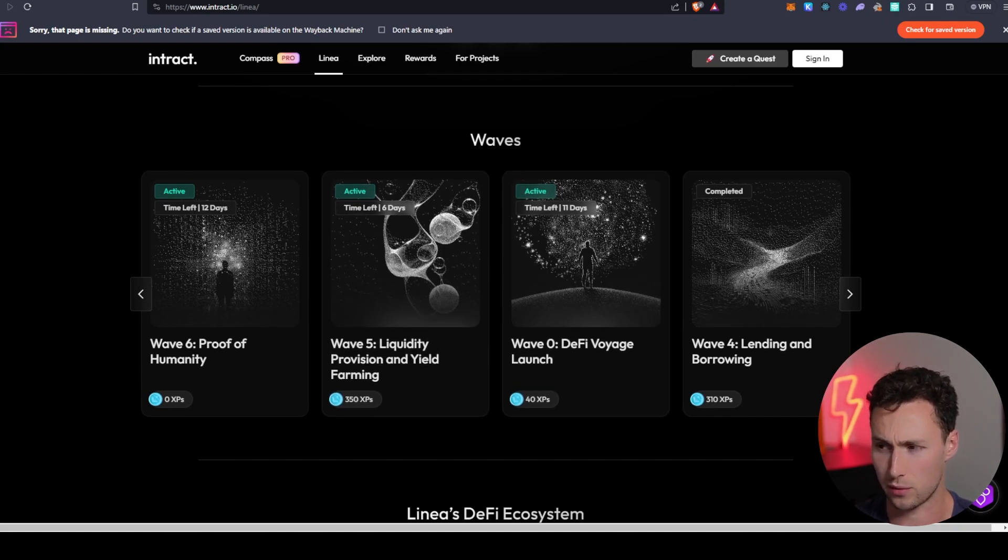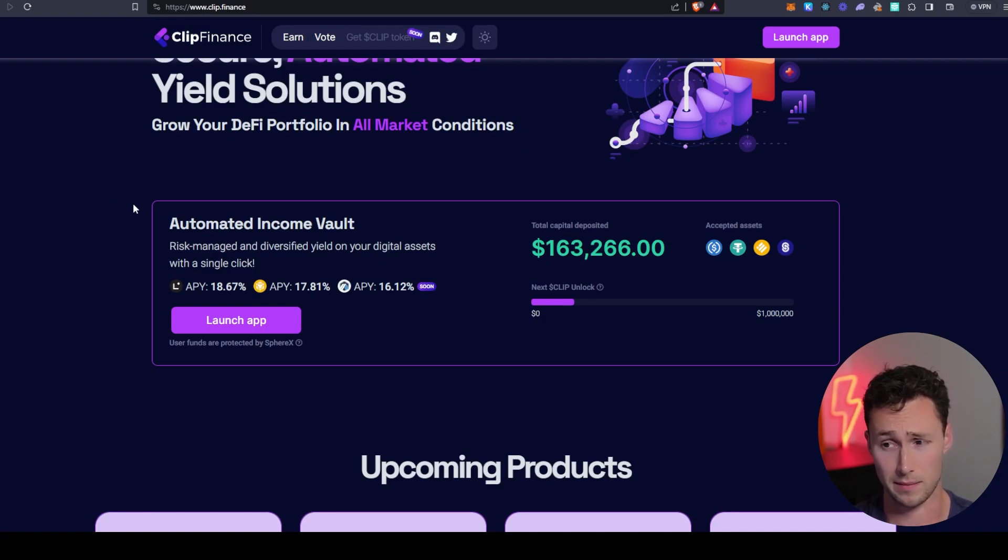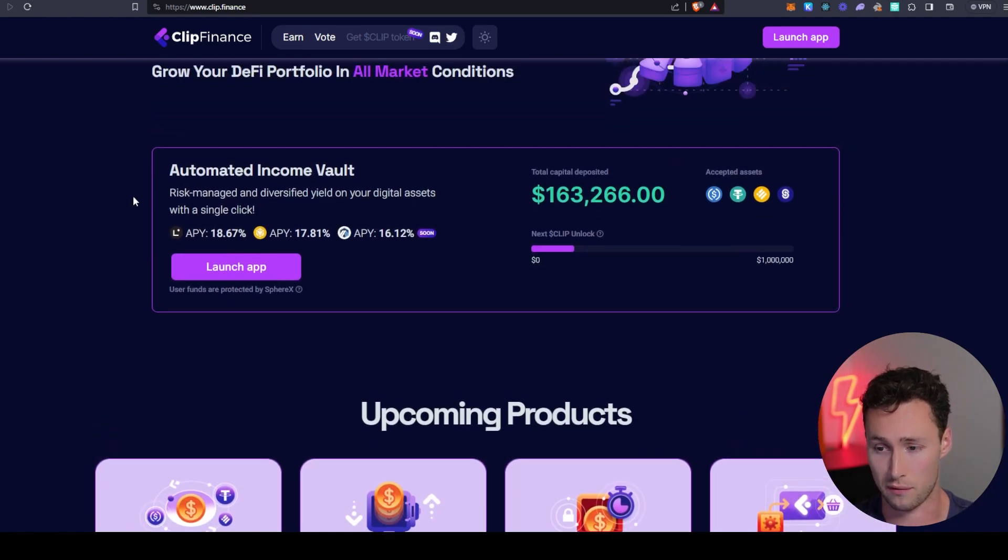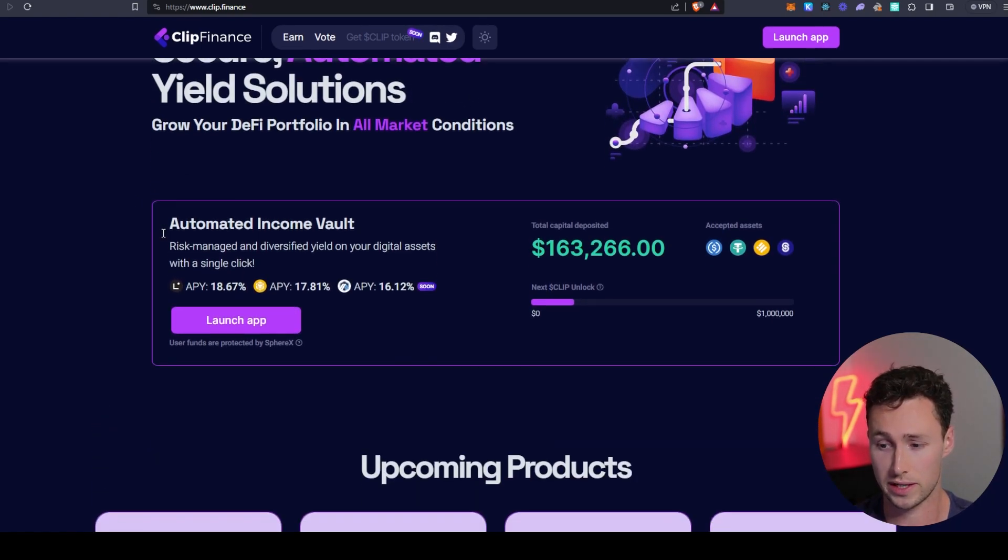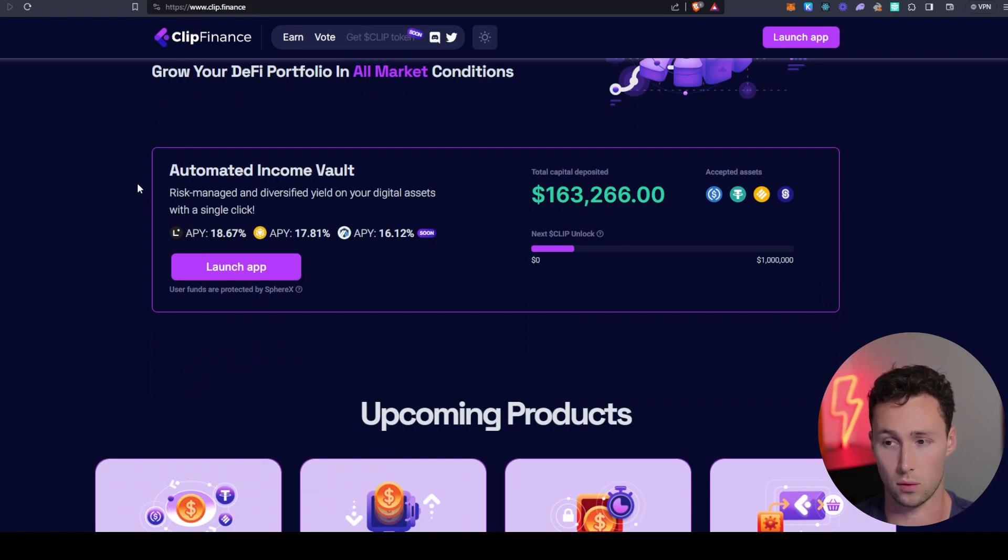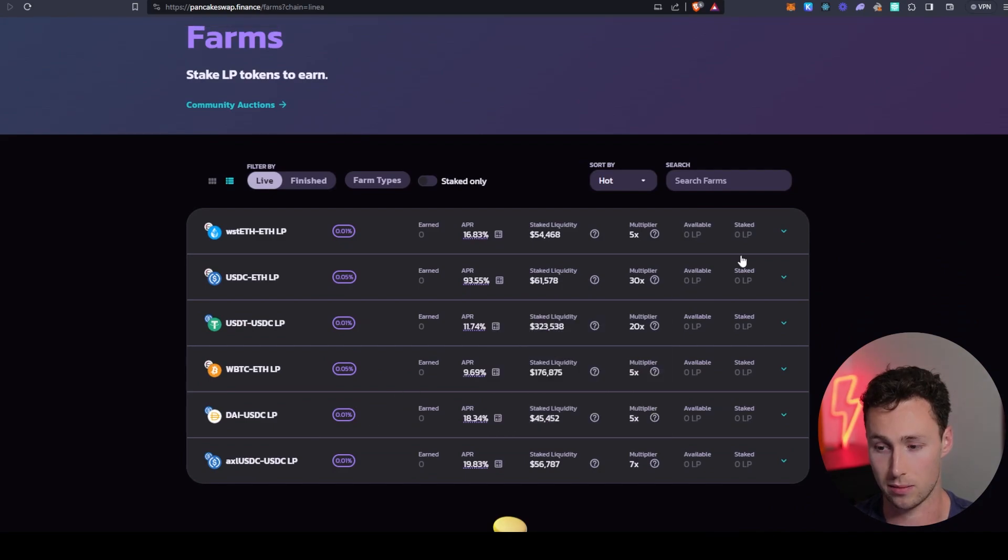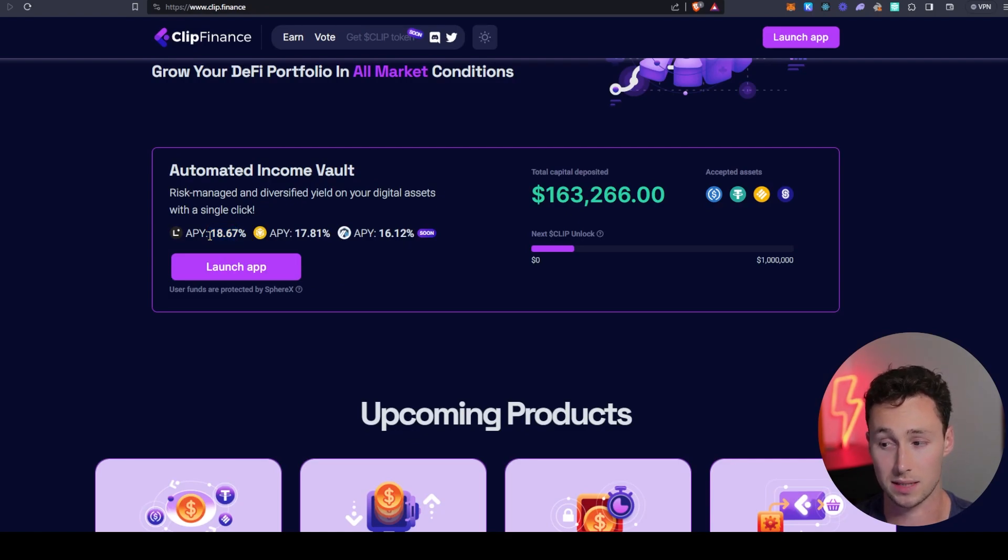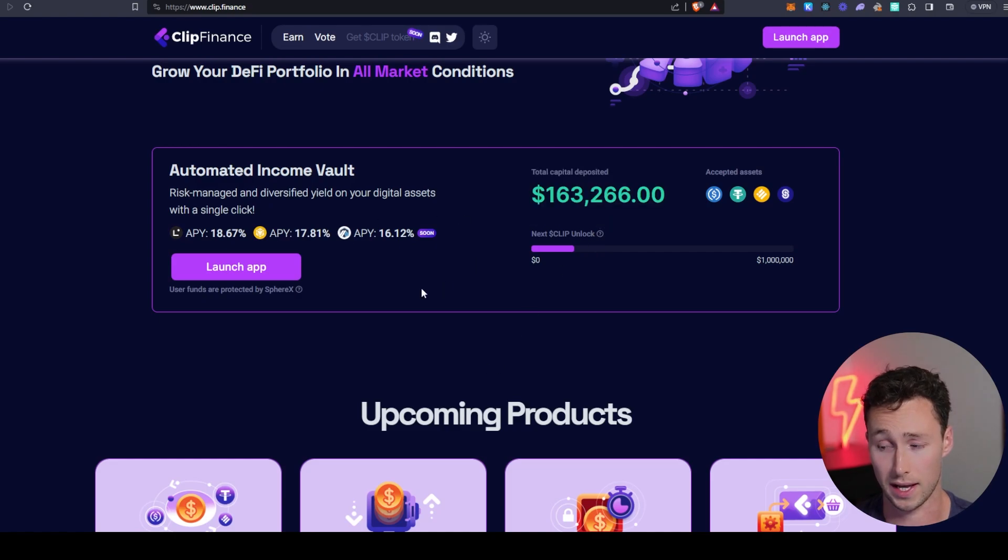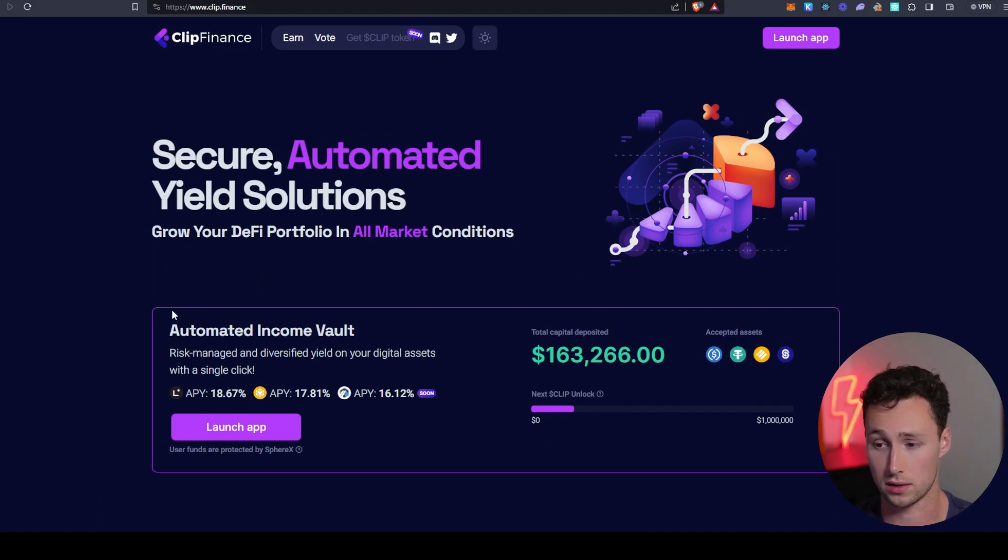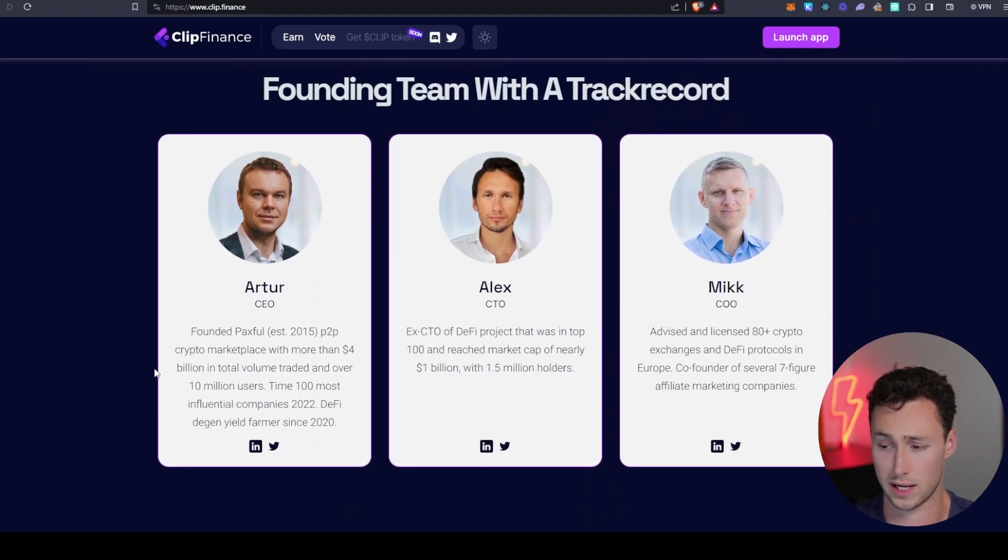One other application I wanted to share is this one known as Clip Finance. I'll disclose that I'm actually an advisor to Clip Finance. I have been for over a year now. However, they just deployed on Linea earlier this week, and they basically have a vault for farming this PancakeSwap stablecoin pool right now. And if you look here, right now it's earning 18.67%. Not to mention that Clip also has a token coming at some point in the future. And by farming this vault, you are earning an allocation towards the future Clip token airdrop.